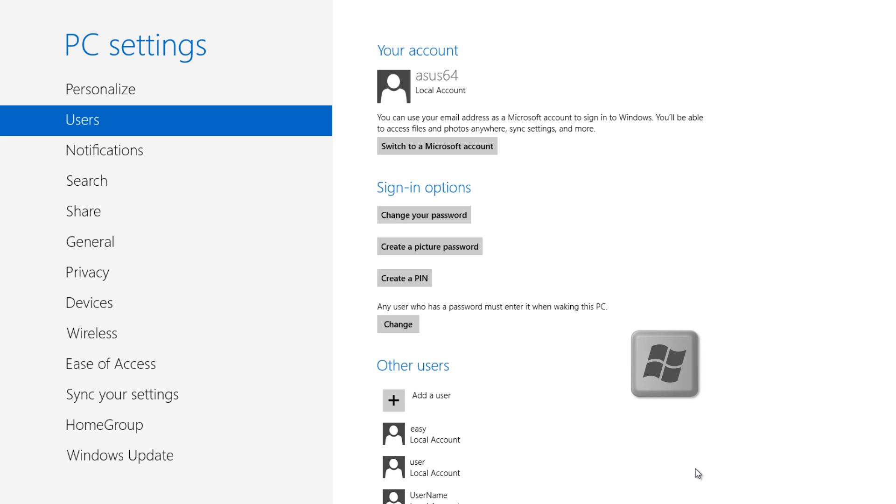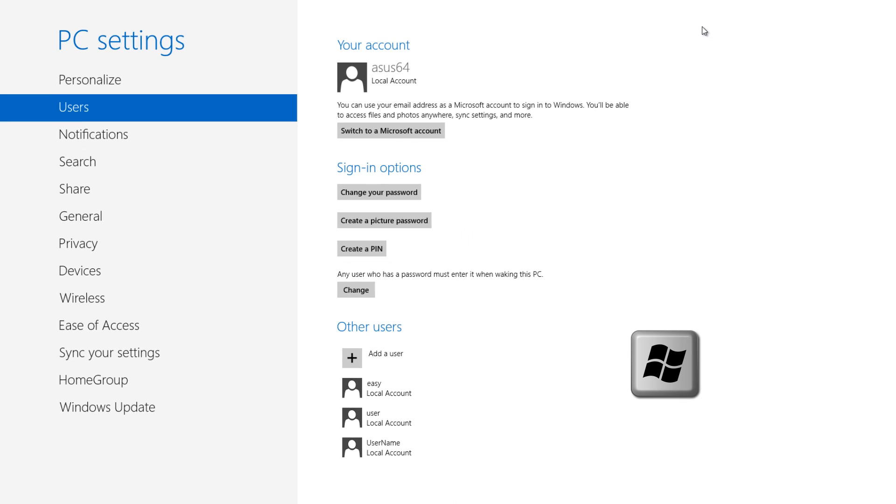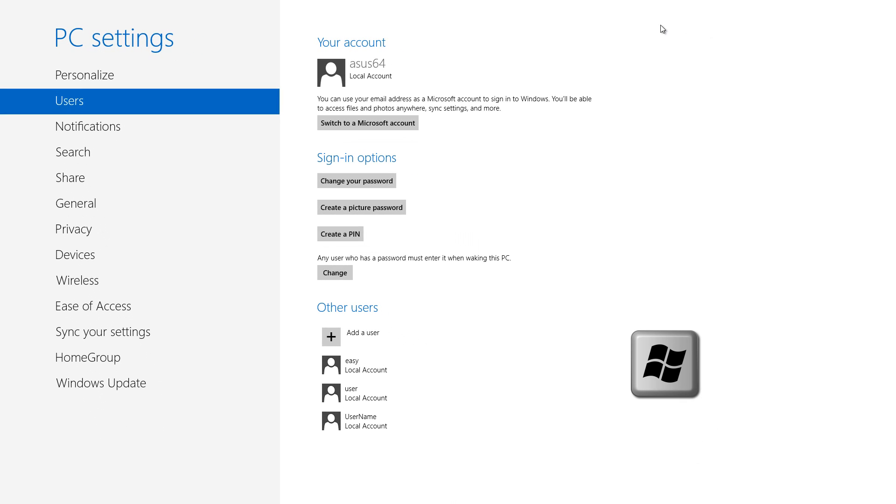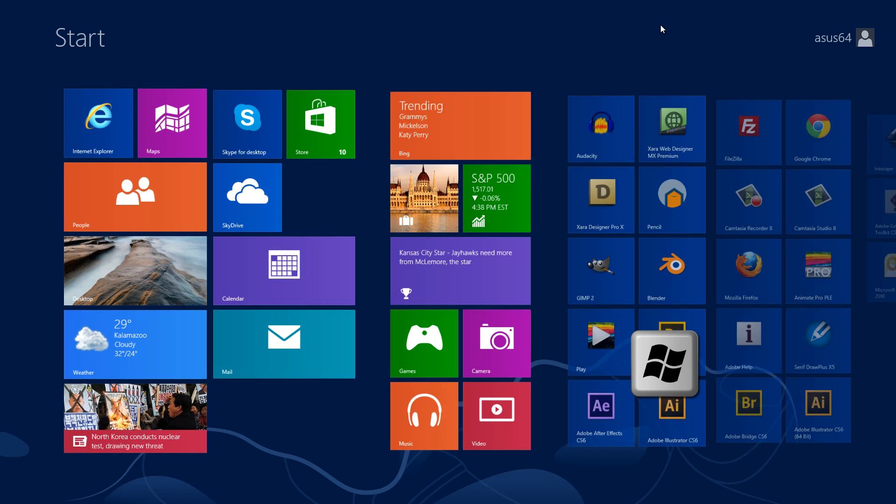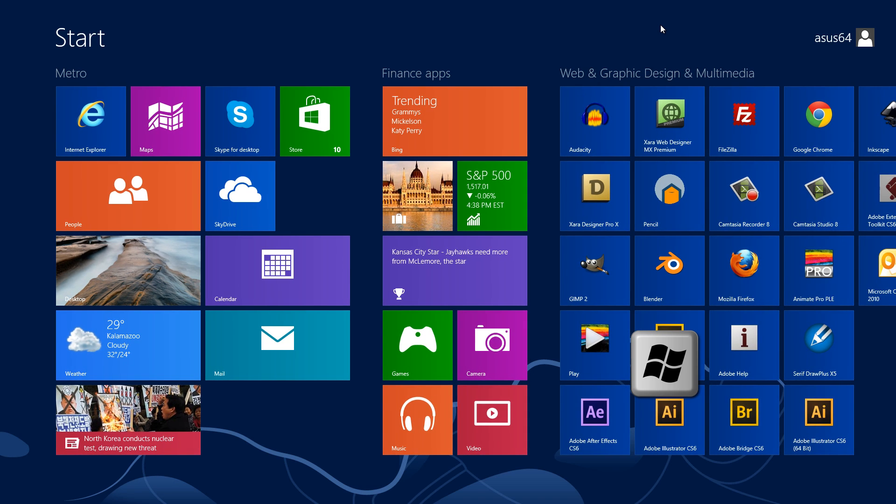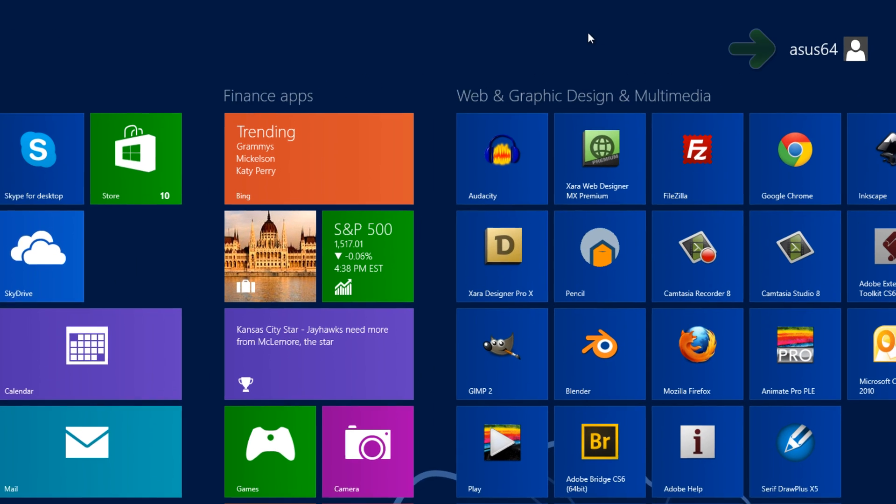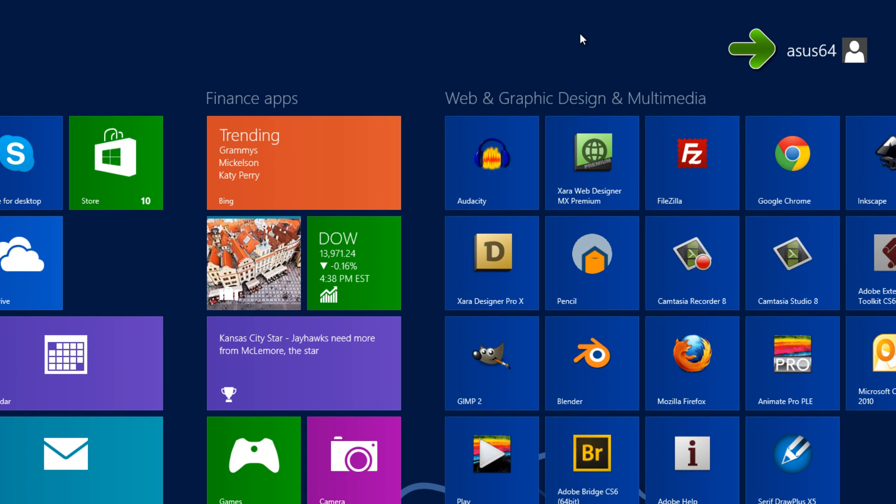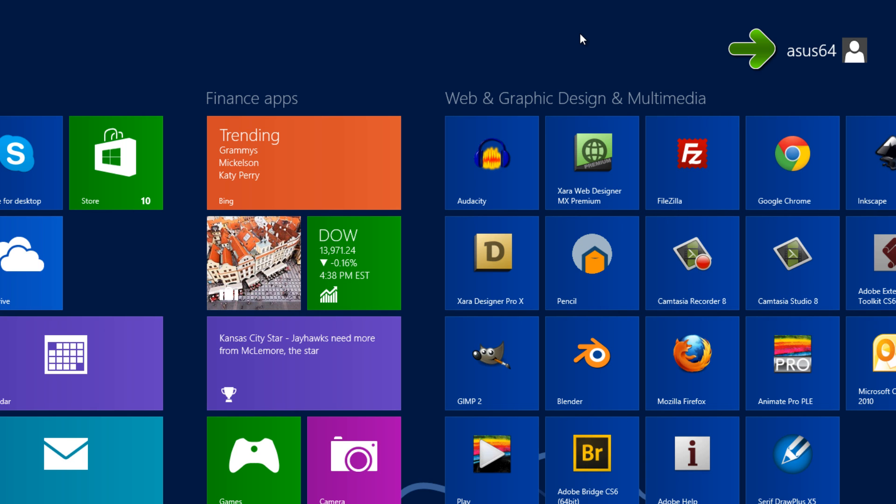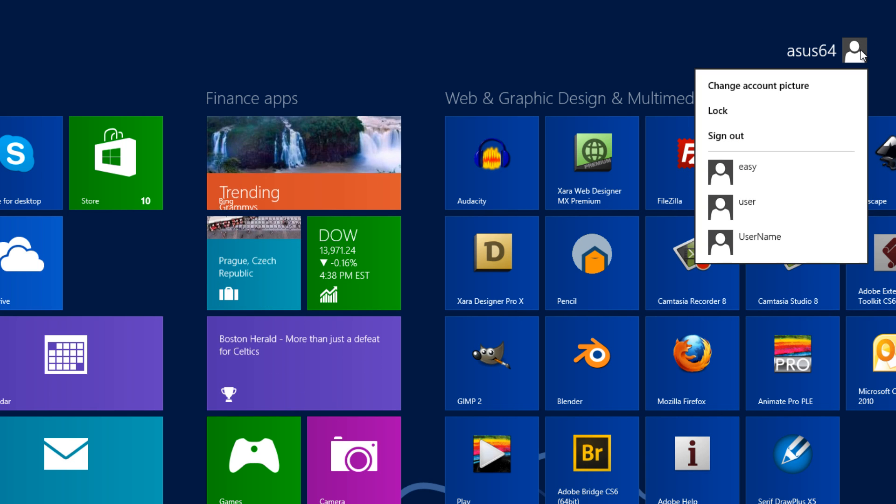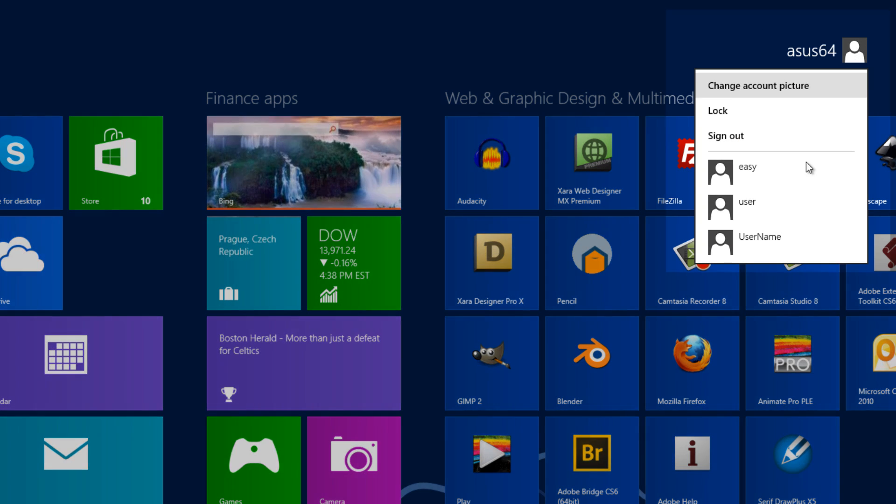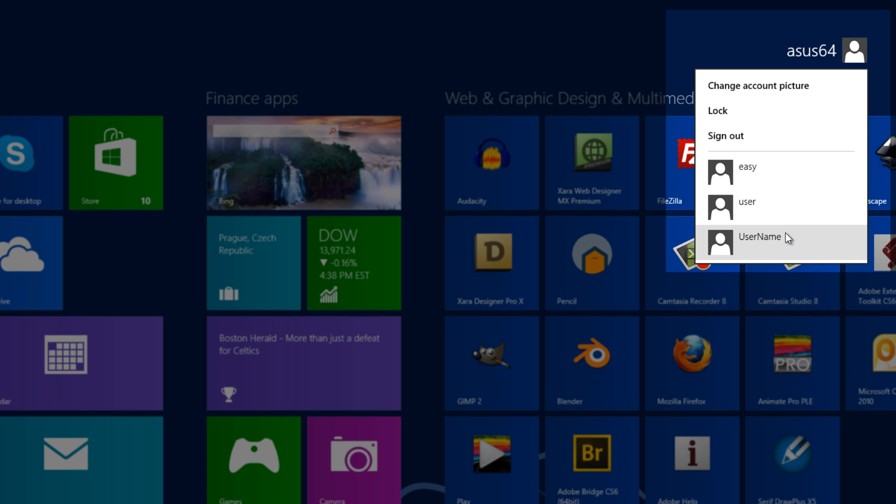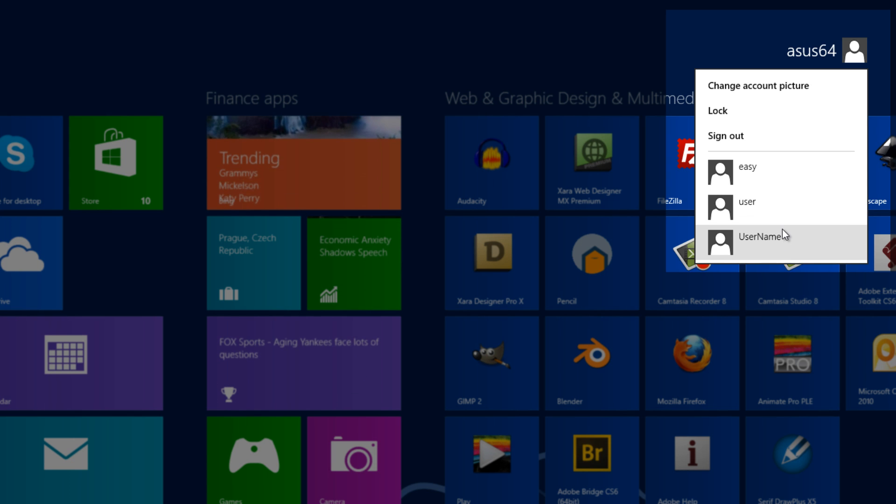So how do you sign in with that account? I'll show you in one moment. Go ahead and hit your Windows key and go back to your main Metro interface. In the upper right hand corner, you'll see that I'm signed in with ASUS 64. The way that you would sign in with that other account is you would left click on that and you would select the account that you want to use. But if I click that, this video will probably start recording if I try to log in with the user account.